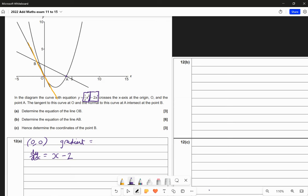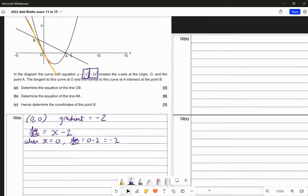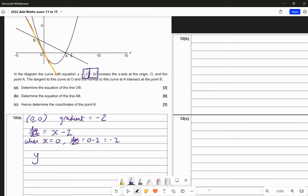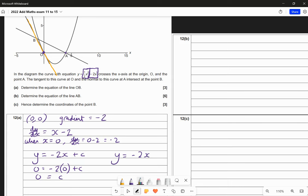At the point (0, 0), when x is 0, the gradient of the curve is 0 minus 2, which is negative 2. So we know the equation of the line is y equals minus 2x plus c. Since we have the y-intercept at (0, 0), c is 0. So our answer is y equals negative 2x. That is our equation of line OB.